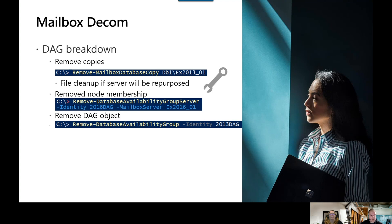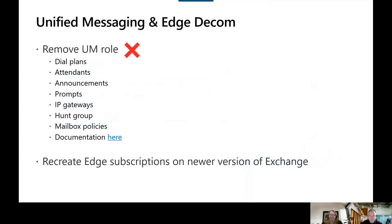Let's move on to unified messaging and Edge decommissioning. If you're utilizing UM, you should already be moving to another option such as Cloud Voicemail. We suggest removing all components related to UM, such as your dial plans, auto attendants, and other UM functions. For Edge decommissioning, if you're planning to move to Exchange Online, check Edge for any other functions it might be doing — such as SMTP relay and any other connectors — before decommissioning that server. If you're moving to a newer version of Exchange, you will need to recreate the subscriptions on the new version.